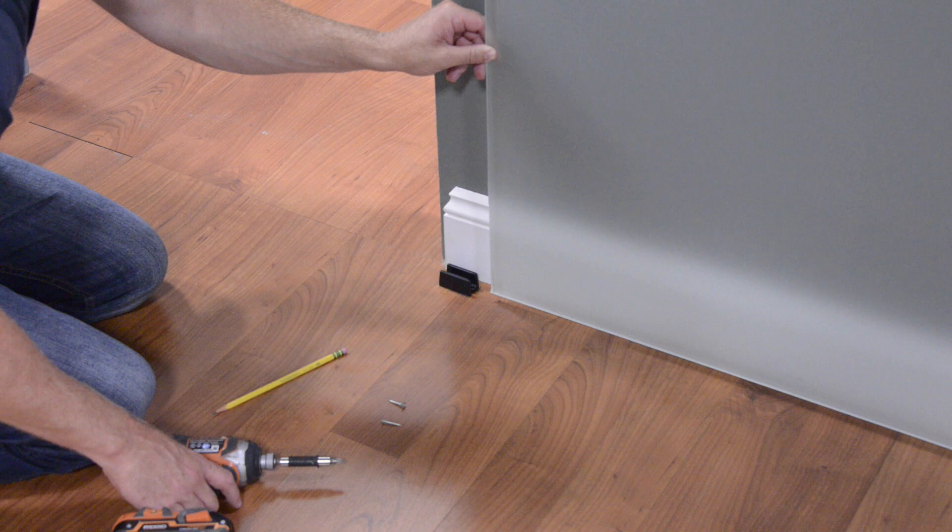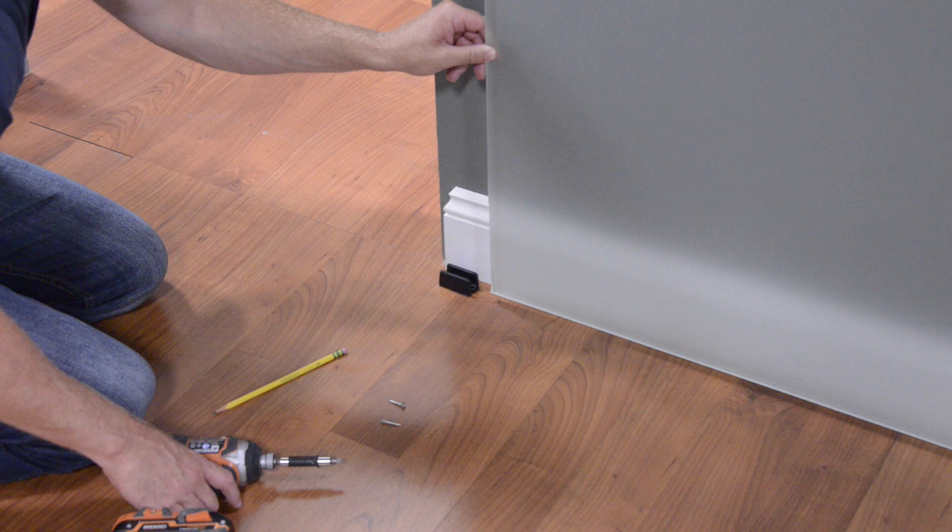Make sure the door is hanging level on the track. Slide the door out of the way and using a drill and the screw provided, secure the door glide to the floor.